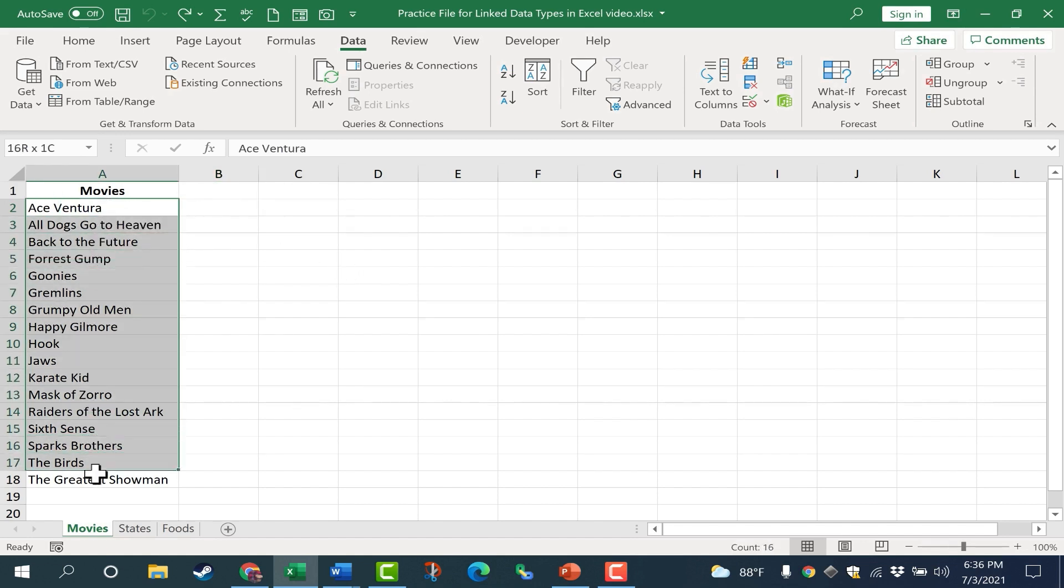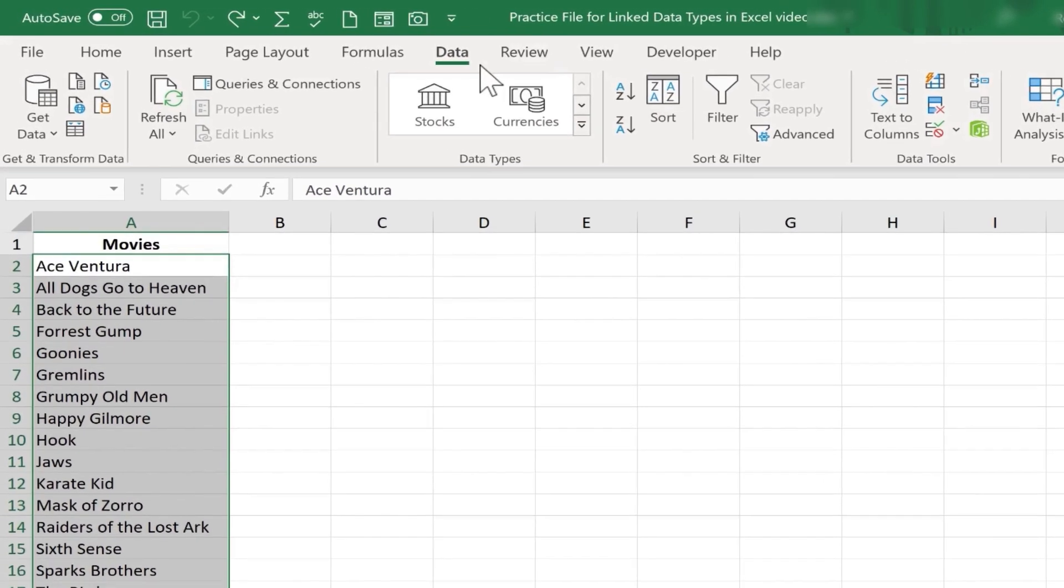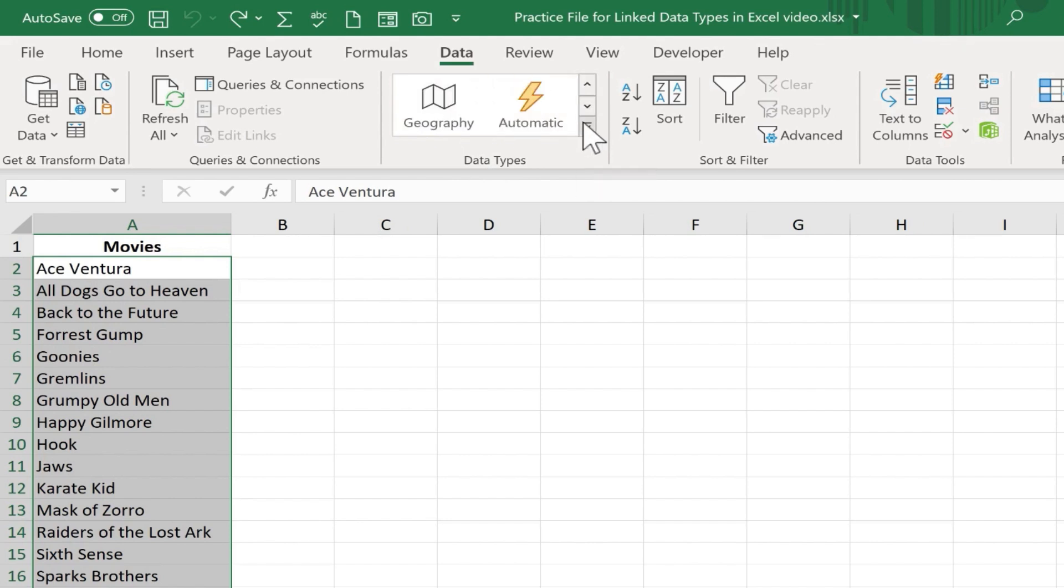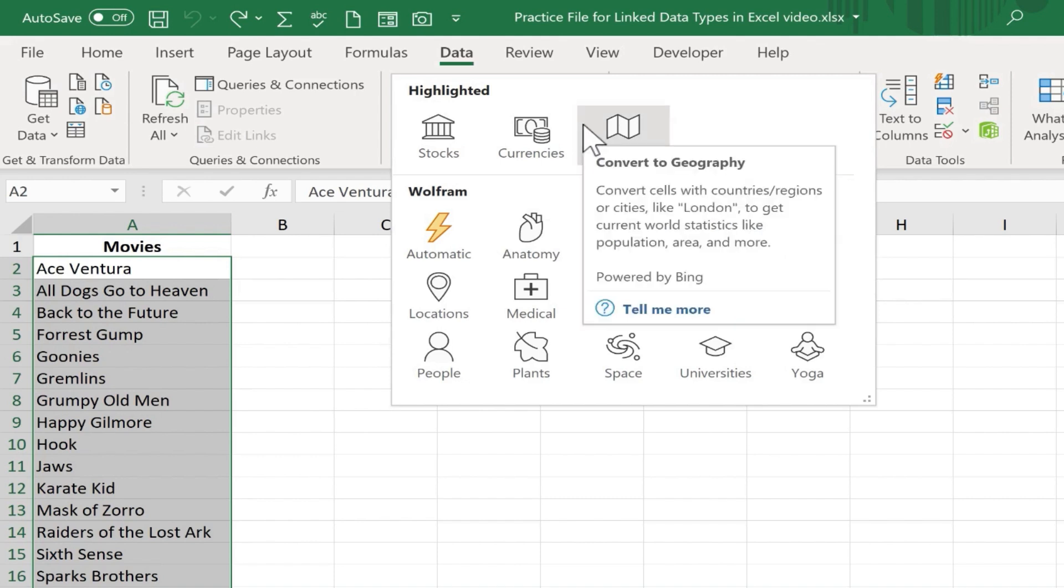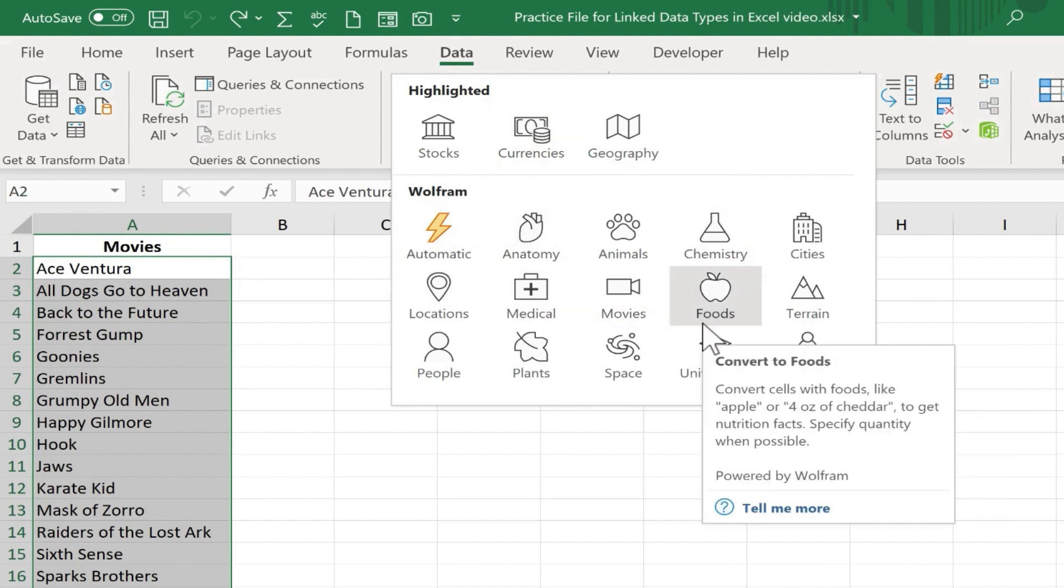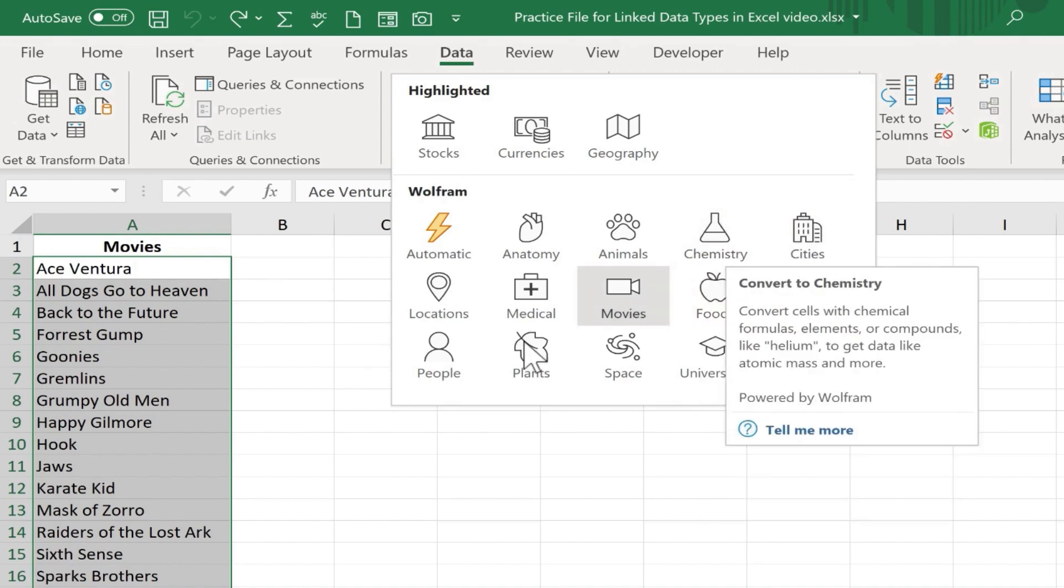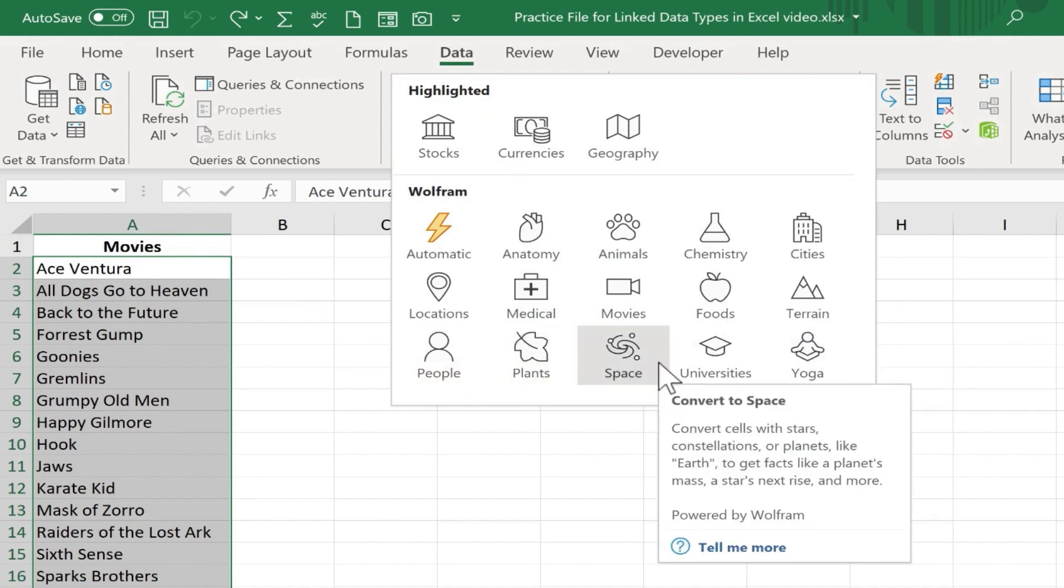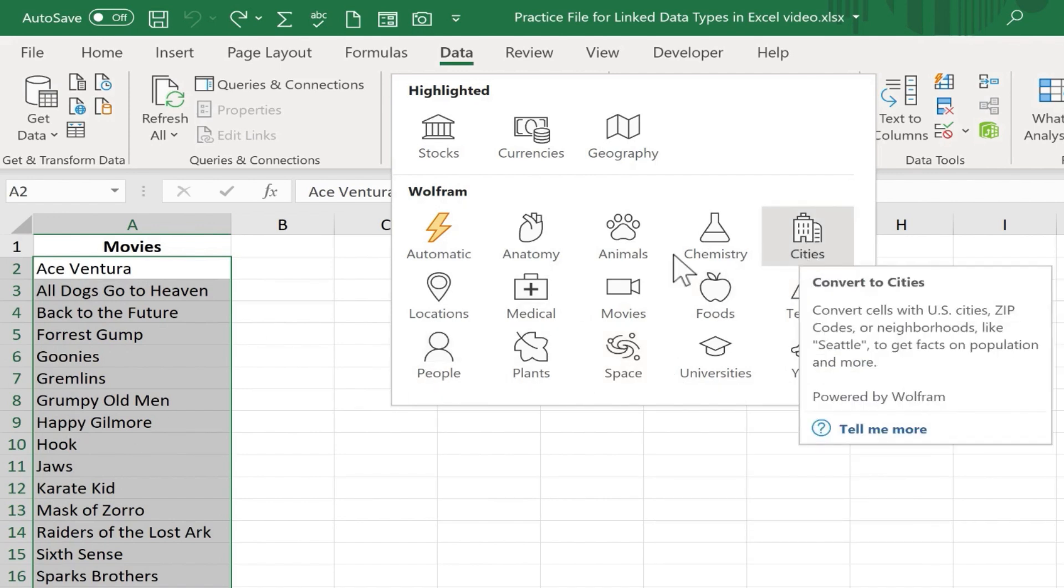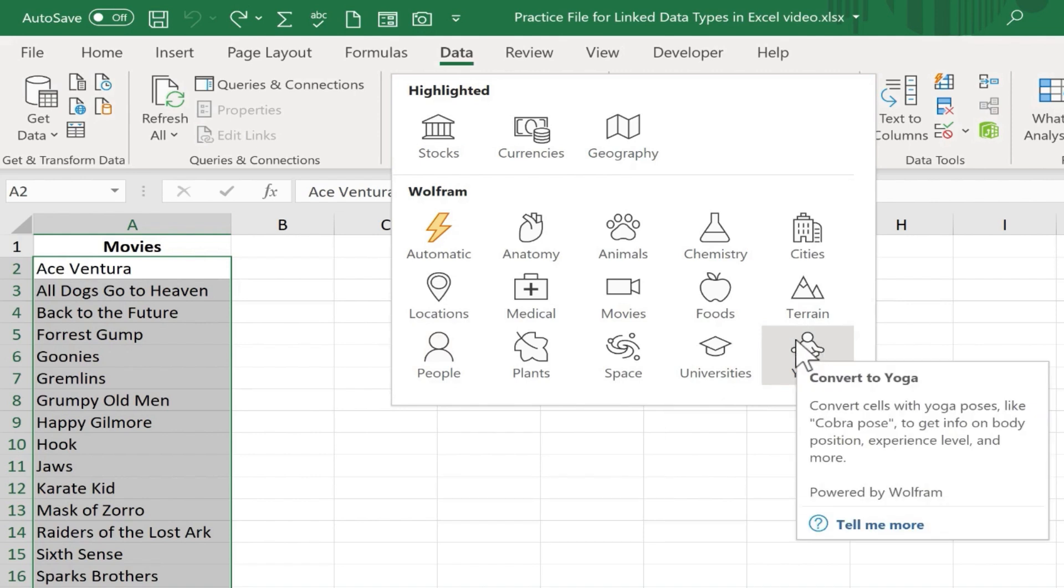I can highlight the range of data. And as long as I'm signed into my account, look what I get on the data tab in the data types group. There's a button here for stocks, one for currencies. And if I click on this button, I get even more. This button pops open with the full list of linked data types that I have access to in Excel. So basically what this means is that Excel can automatically identify some terms or some of the items that fall into these categories. So things related to chemistry, things related to plants or animals, space, stars, planets, things like that, information related to cities, locations, and even yoga. So let's try it out with our list of movies.